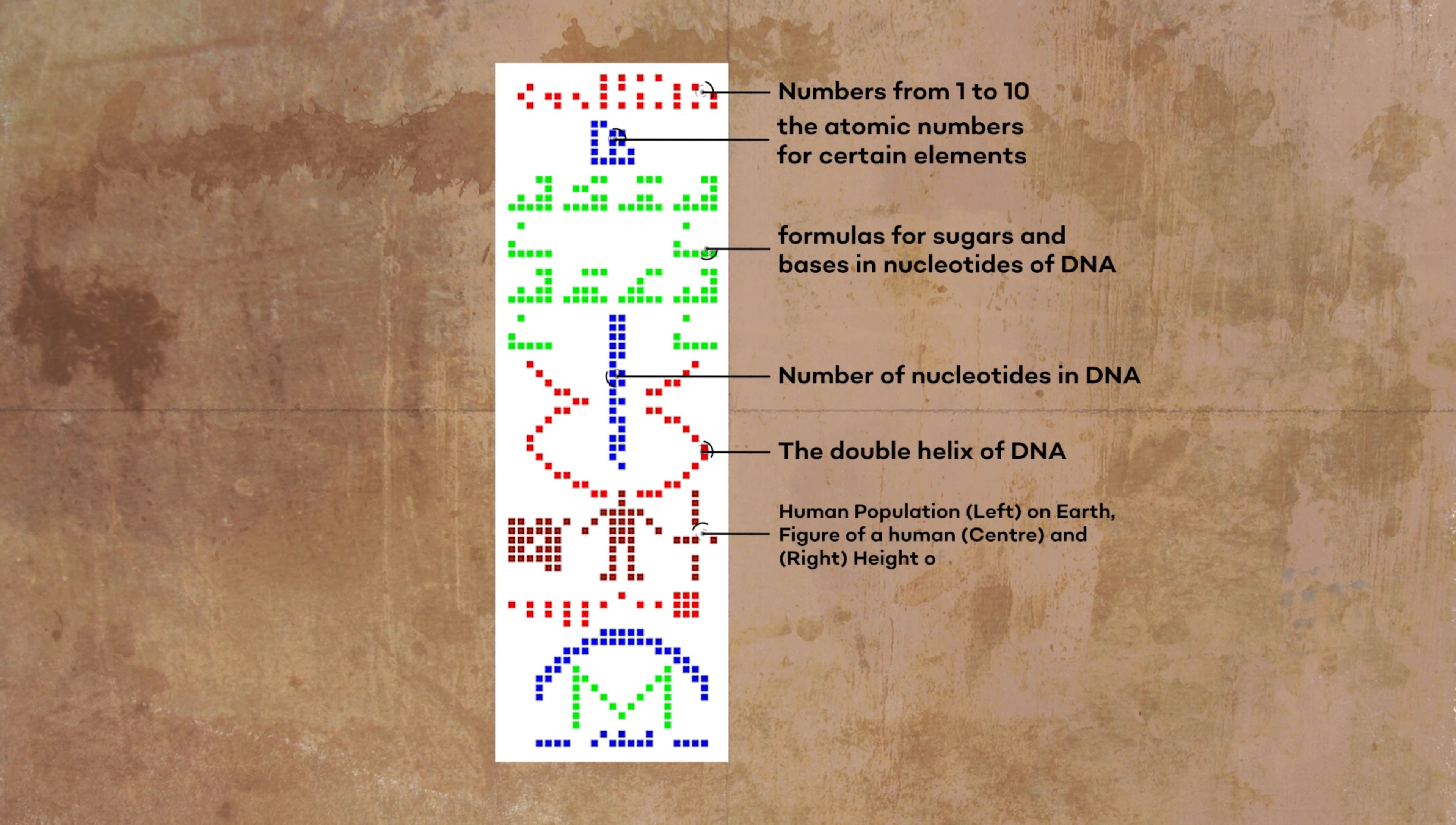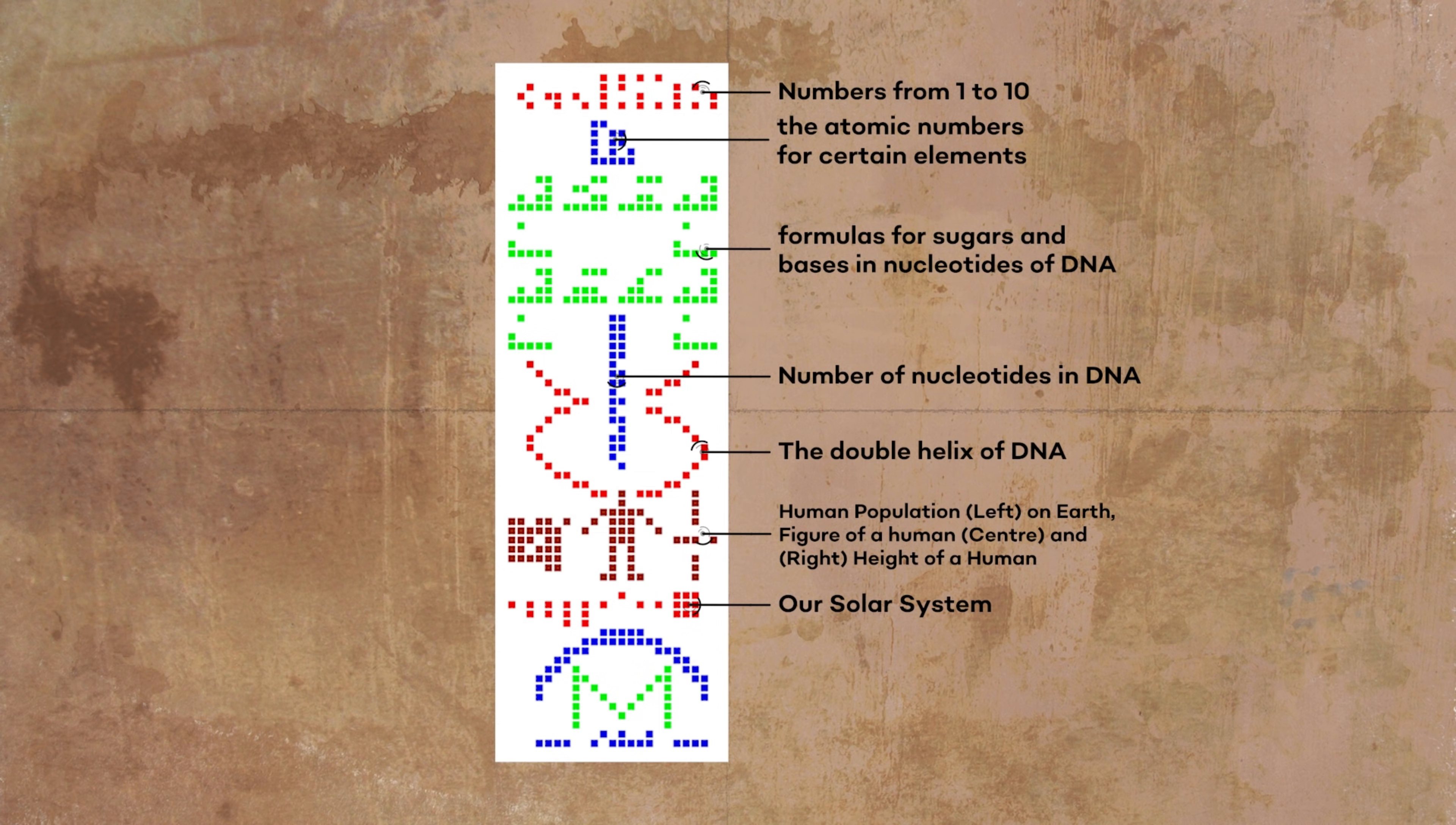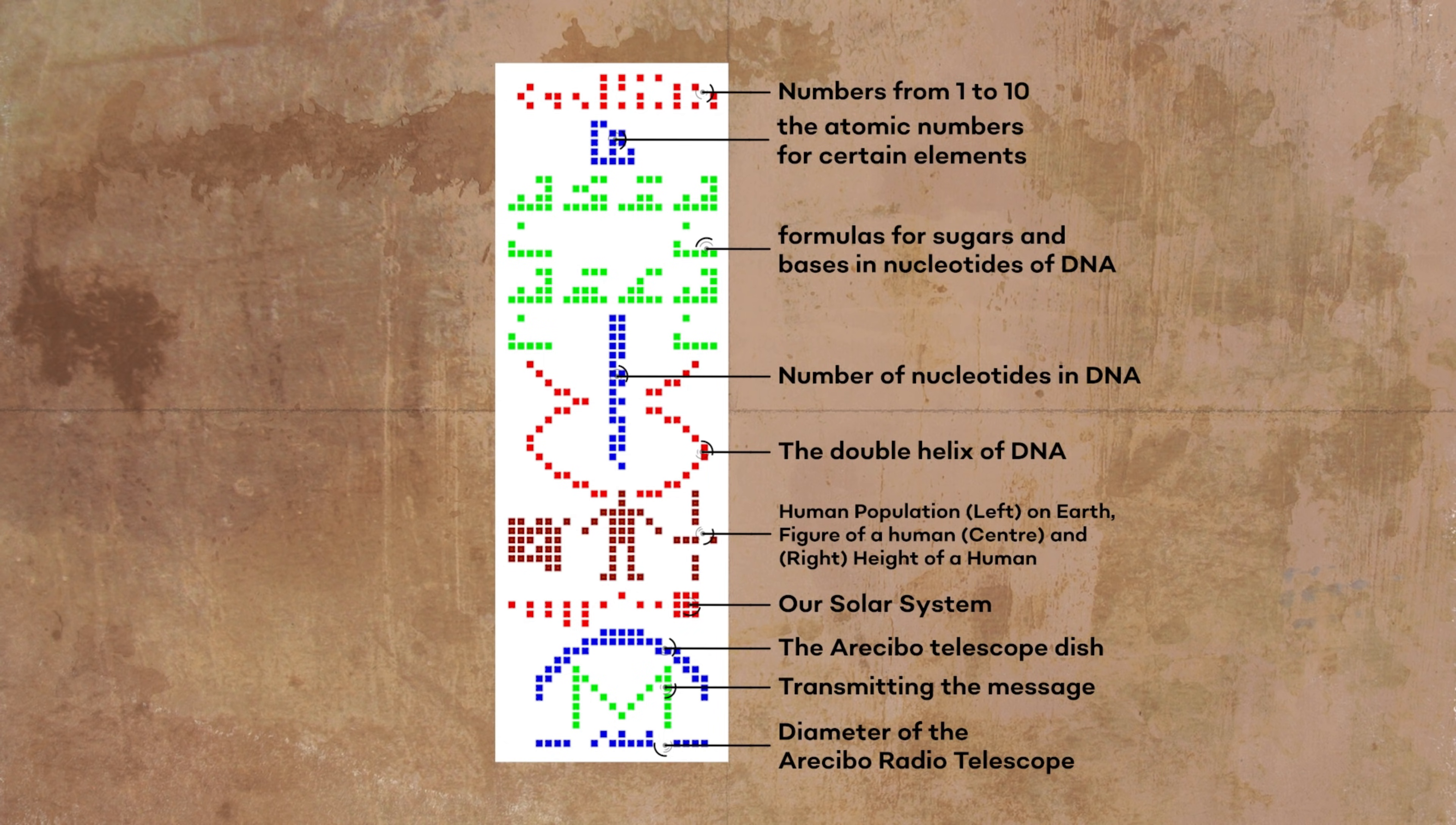The next set of symbols, colored brown, represent the human population on the left on Earth, a figure of a human in the center and on the right the height of a human. Our solar system, colored red, is displayed next. The dot representing Earth is displaced towards the human being. The Arecibo telescope dish, colored blue, is transmitting the message, colored green, near the bottom of the picture. The last set of symbols, colored blue, give the diameter of the Arecibo radio telescope.